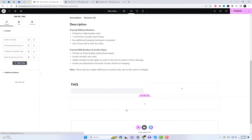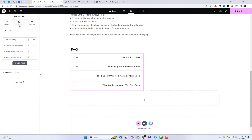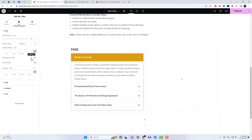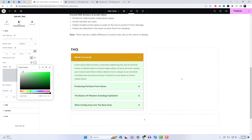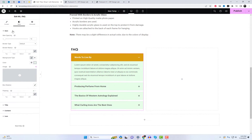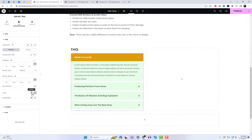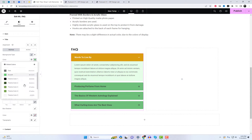Here, I am adding the Frequently Asked Questions widget, which will be displayed on your single product page. You have the freedom to style it according to your design preferences because we can customize elements in Elementor very easily.